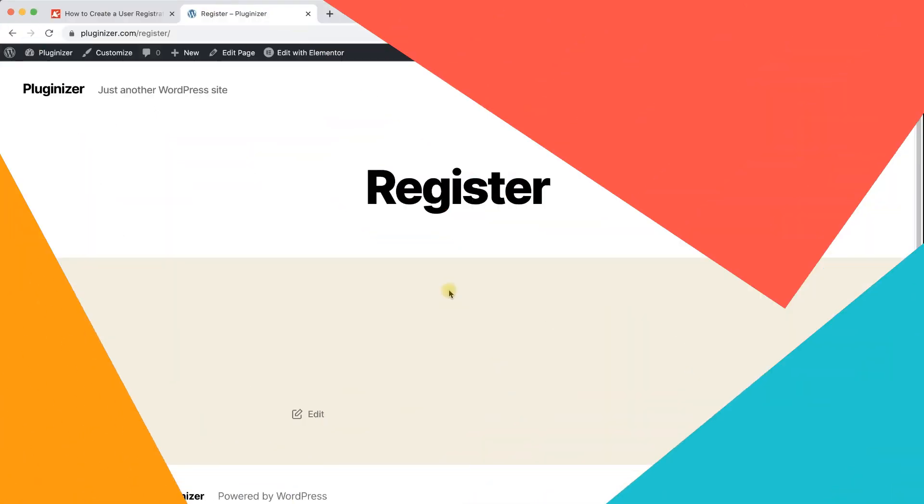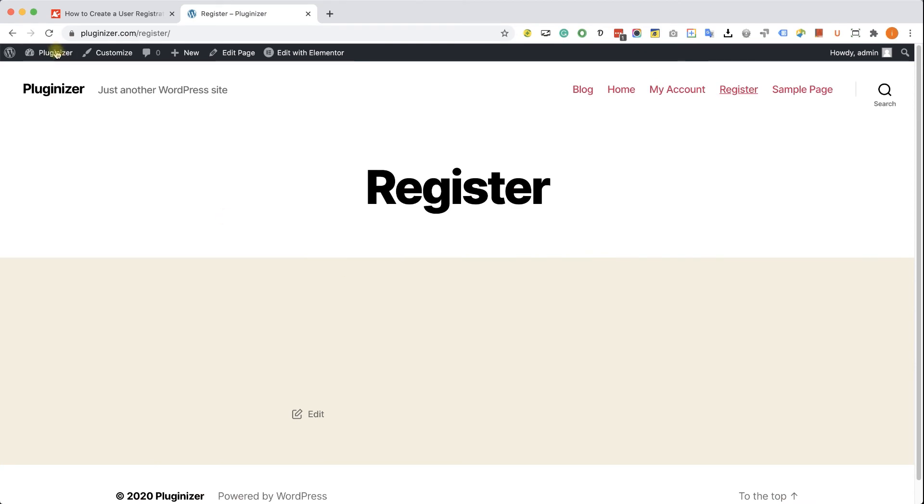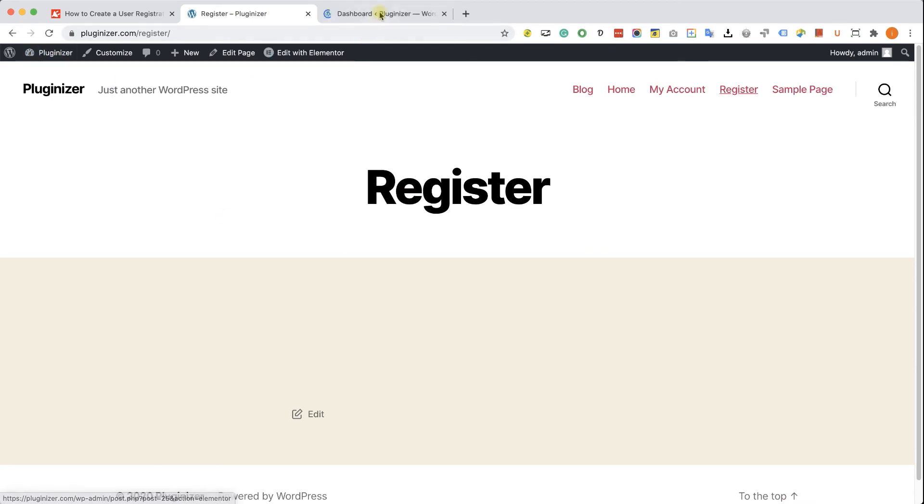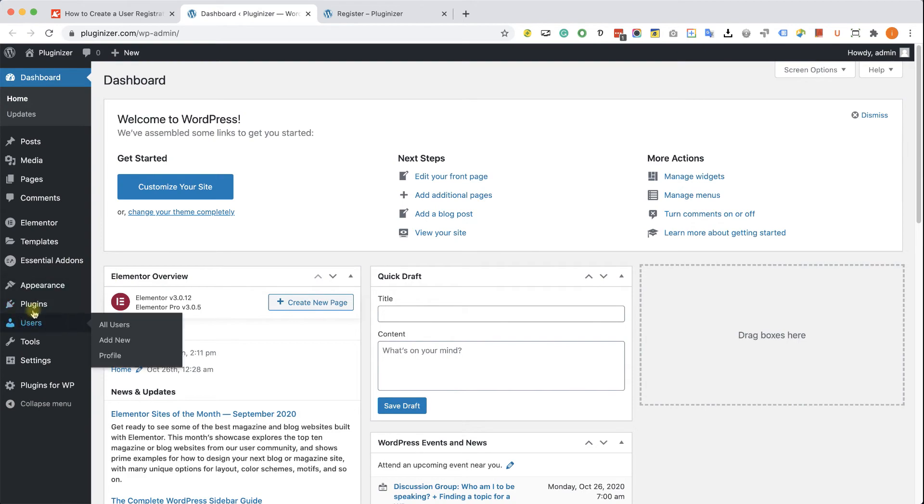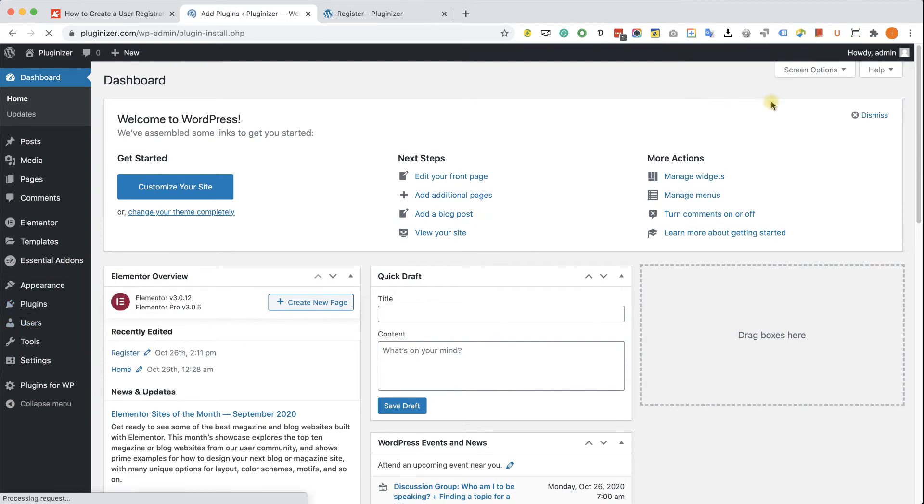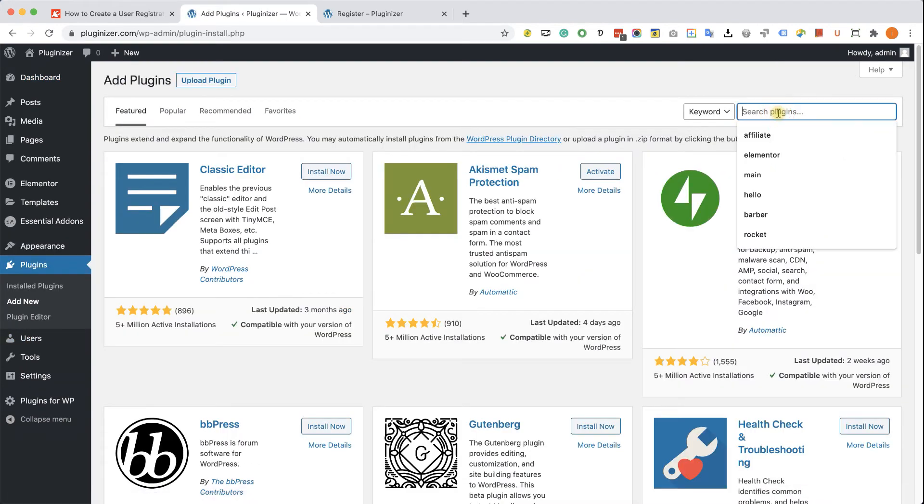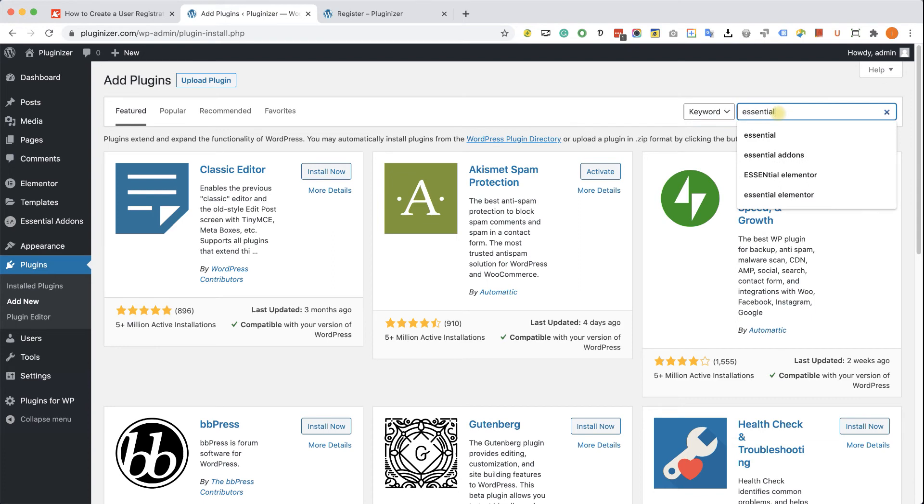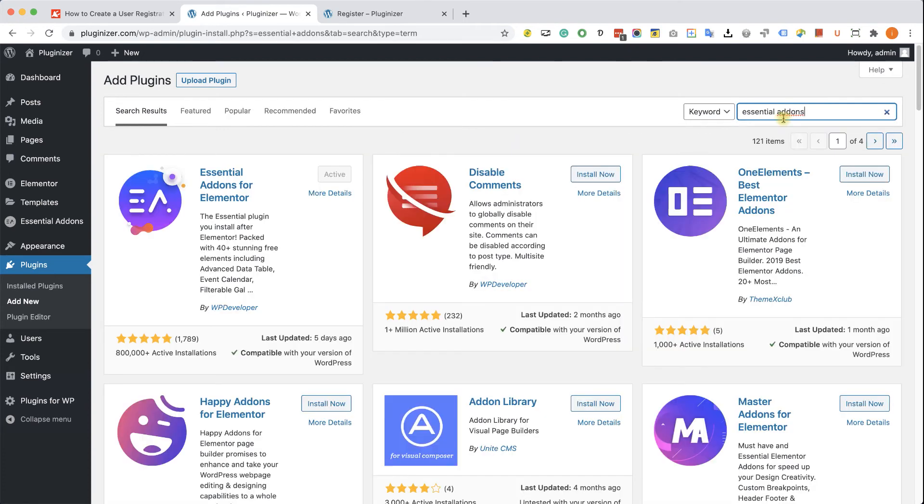Now, if you would like to create the form without any functions, you can do it by using a plugin. Okay, so let's do that. We'll go to the backend into Plugins and Add New. Here we will search for Essential Add-ons, the plugin called Essential Add-ons for Elementor. You can see it over here. Just click on install and activate.